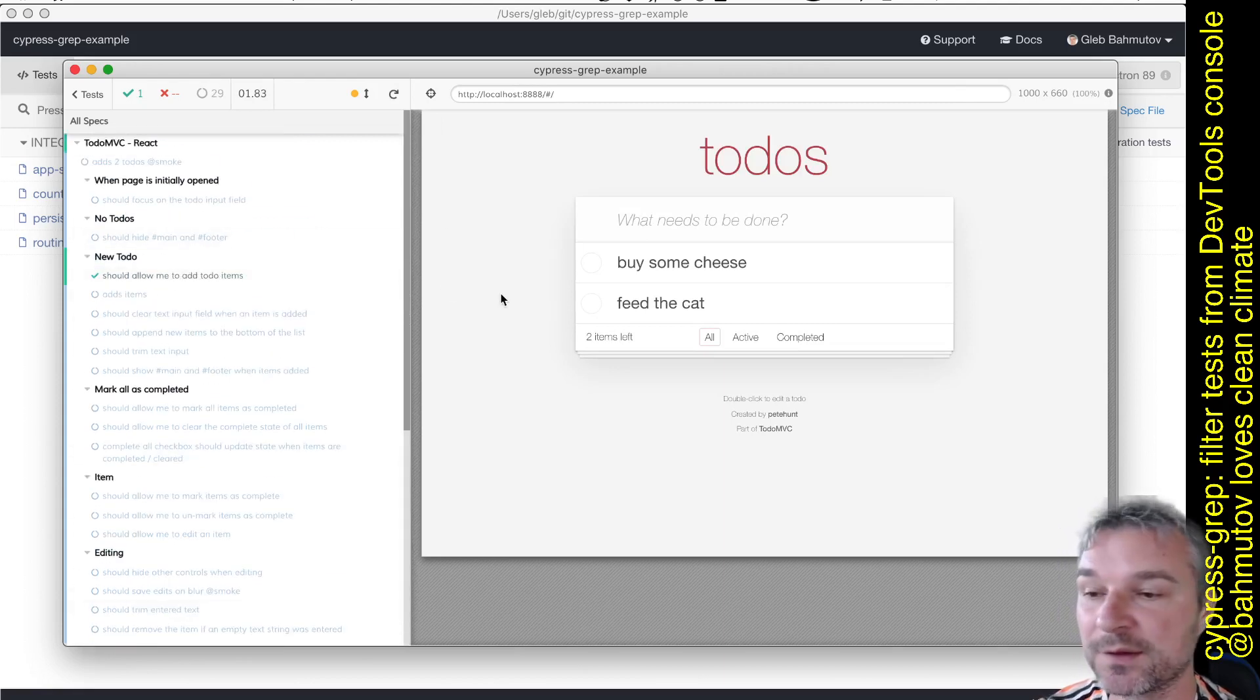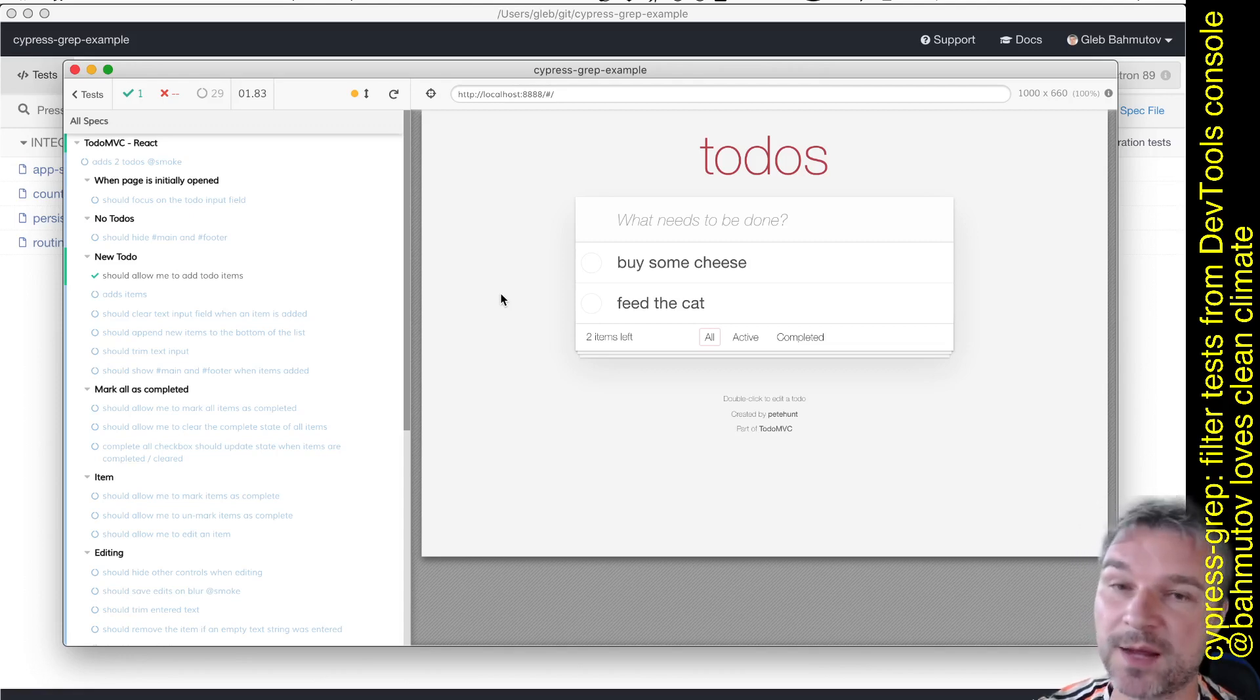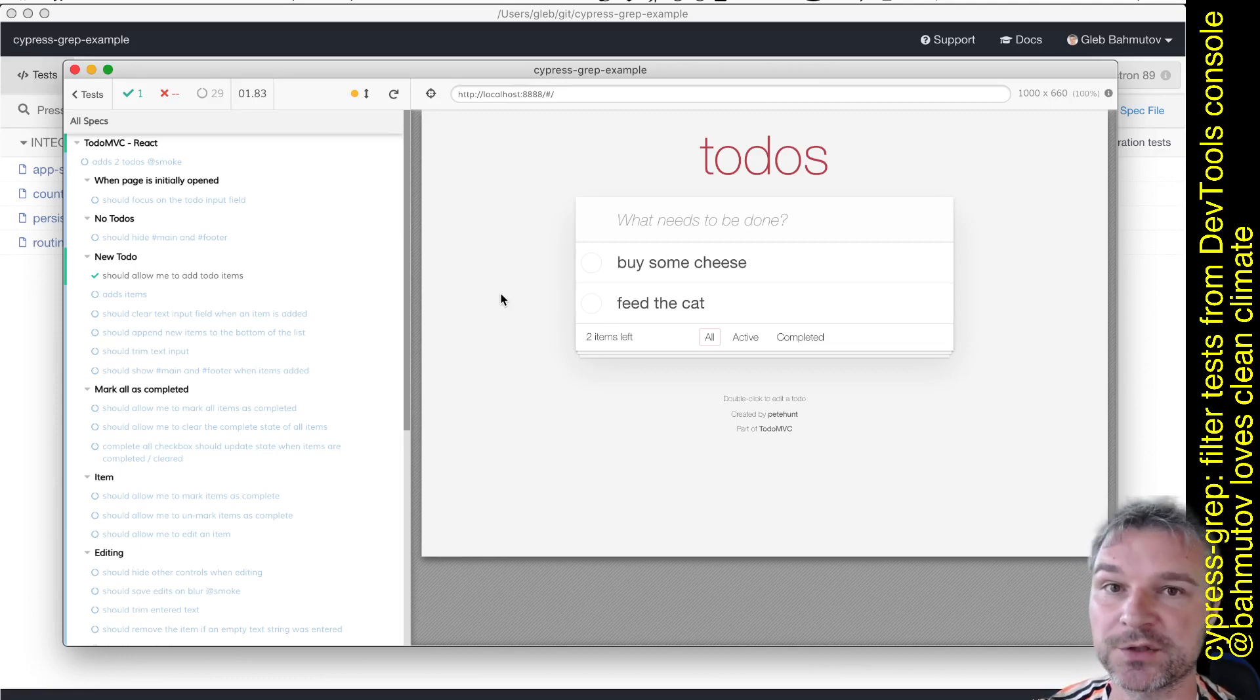So this is how, using Cypress Grep, you can dynamically run only some tests across your spec files or all spec files in the project.